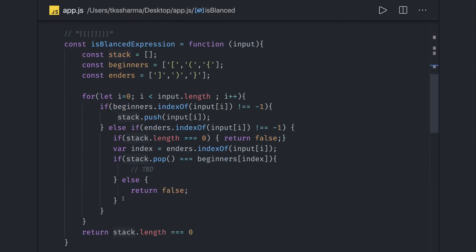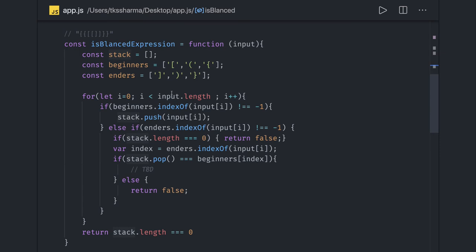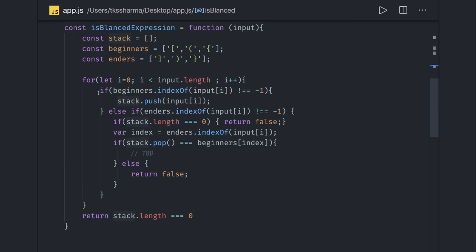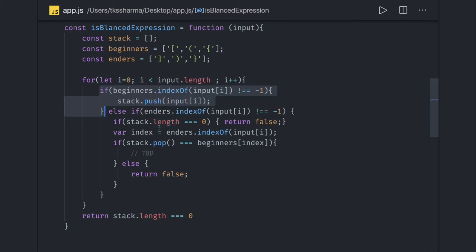Another case uses a beginners brackets array or enders brackets array with square bracket, closing bracket and all. For every character we check this condition of indexOf not equal to minus one. If it's an opening bracket, push it to the stack. If it's a closing bracket, first check the length of the array. If it's already zero, the expression is not valid.